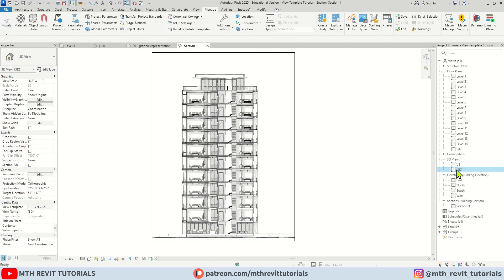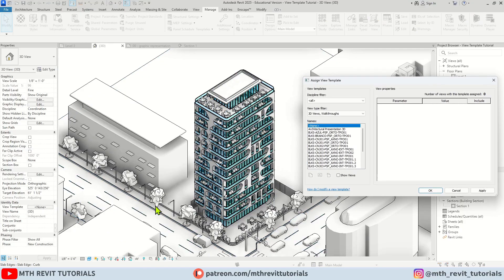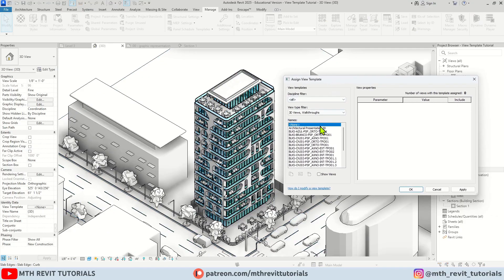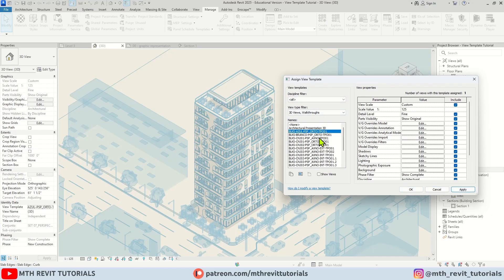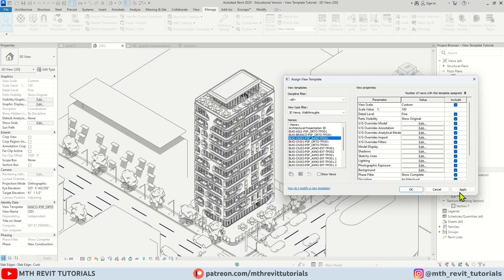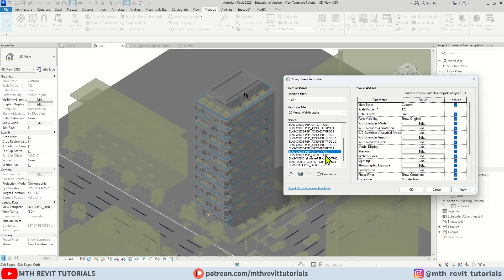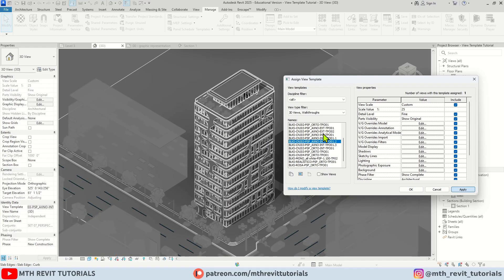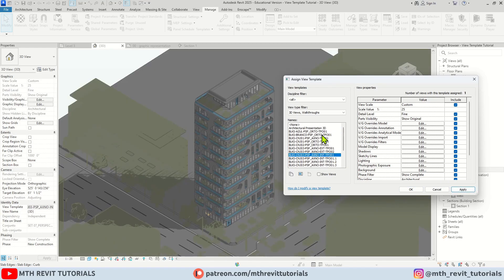Now let's take a look at the 3D view templates. As you can see we have plenty of 3D view templates also available to use. You can try any of these for your project.